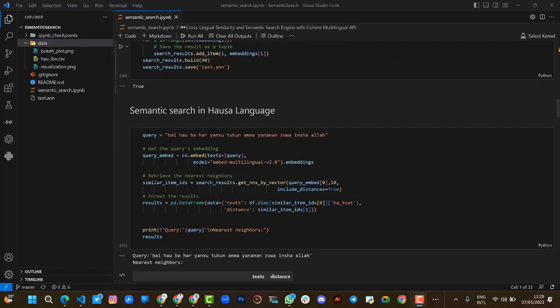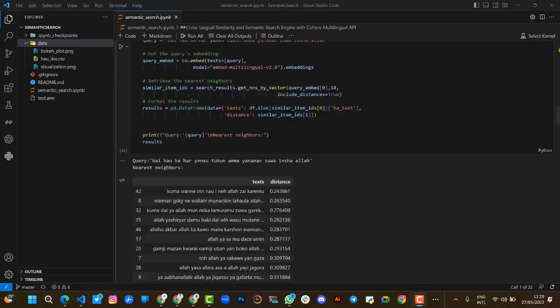We have to do the semantic search on both languages. That means we do a semantic search in Hausa and also in Igbo, then find the similarities.